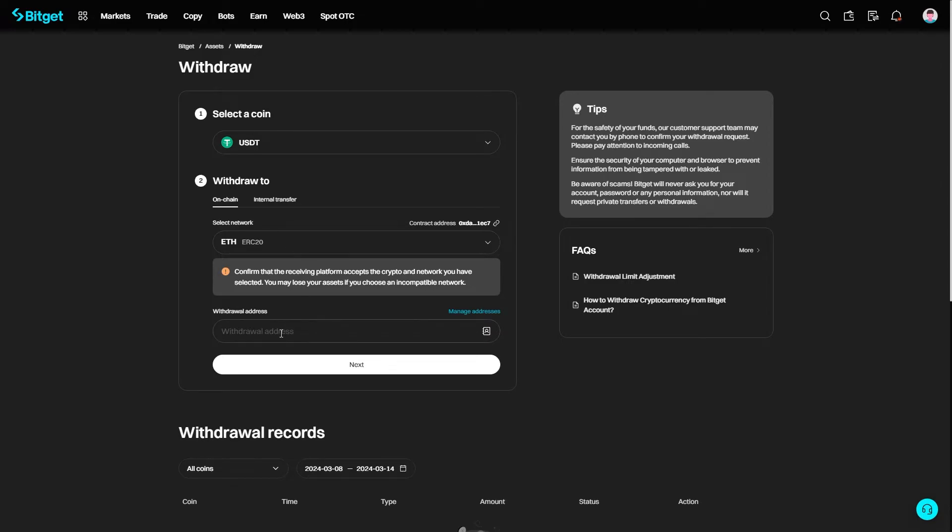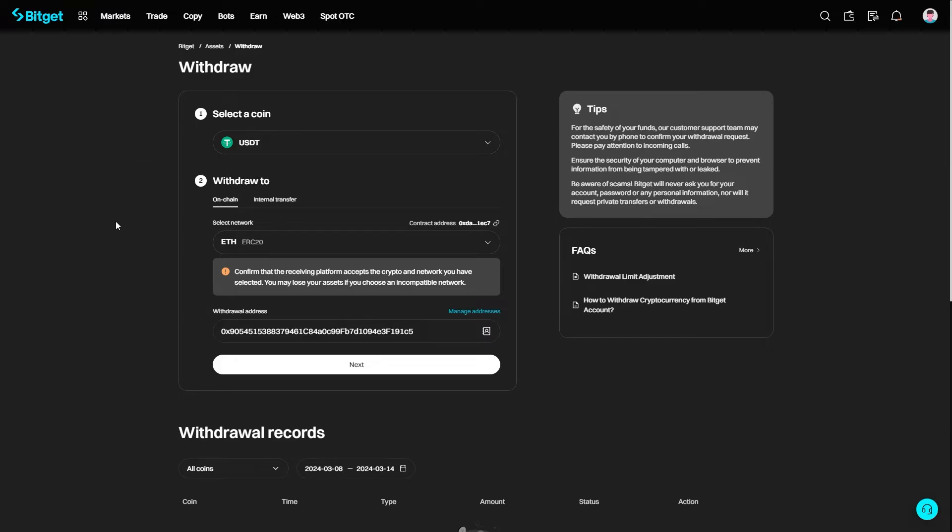Once you're happy with that, we can paste in our Metamask address. We now want to confirm that everything's correct, and when we're happy we can go ahead and click next.